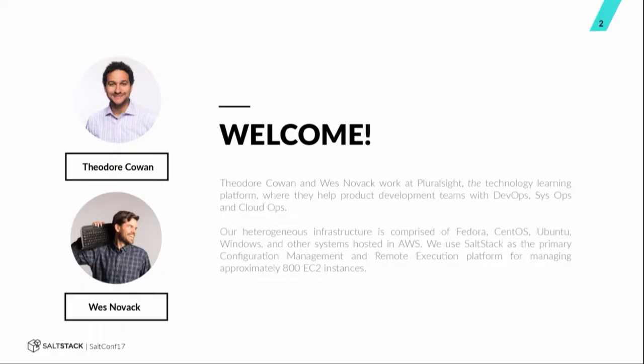We do dev ops, sys ops, cloud ops, lots of other things related to those things at Pluralsight. We have a heterogeneous infrastructure comprised of many different flavors of Linux and Windows. We are primarily AWS. We have approximately 800 EC2 instances on our AWS private cloud in VPCs. And we use SaltStack as our primary configuration management and remote execution platform.